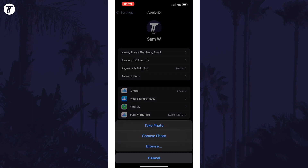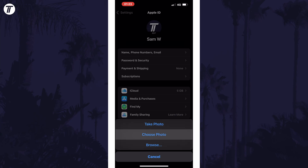Next, select how you want to choose the image. For example, you can select one from your phone's folders or use the camera.